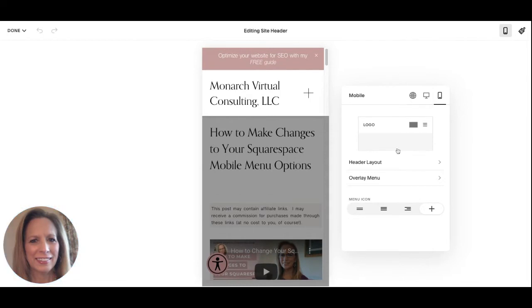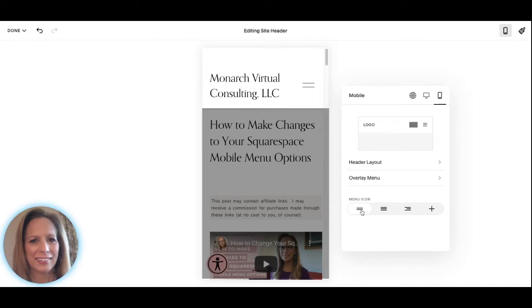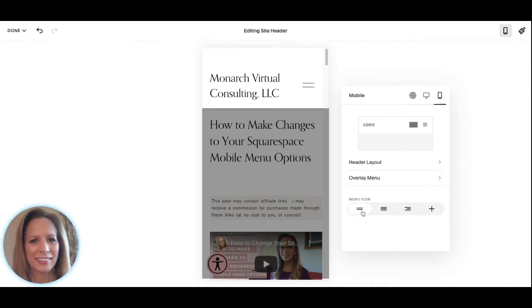The first thing we'll look at is the menu icon. You have four options here: two lines, three lines that are even, staggered line, or the plus sign. Select what works for you — you have these different options.